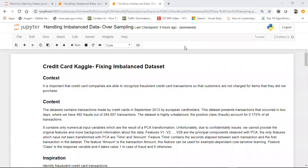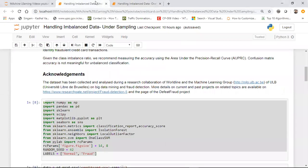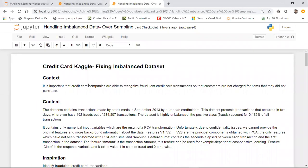Hello all, we will be continuing Part 2 of fixing the imbalanced dataset, and this particular technique is by using oversampling. In my previous example I have already shown undersampling, but this time it will be with oversampling.